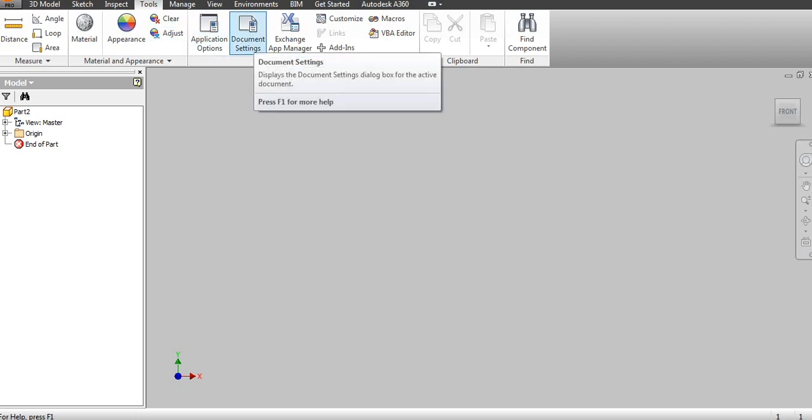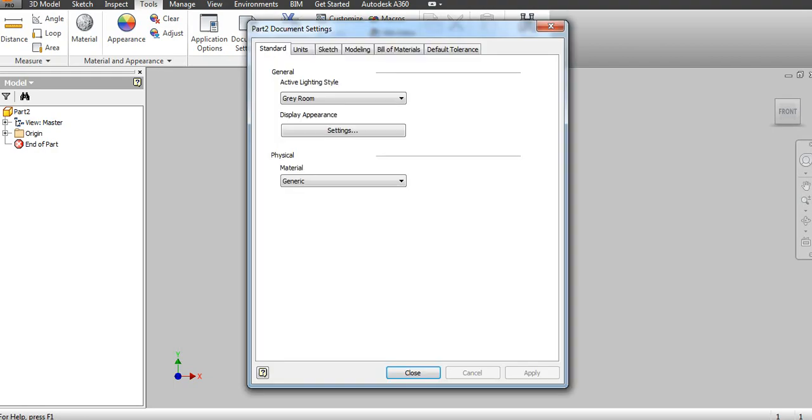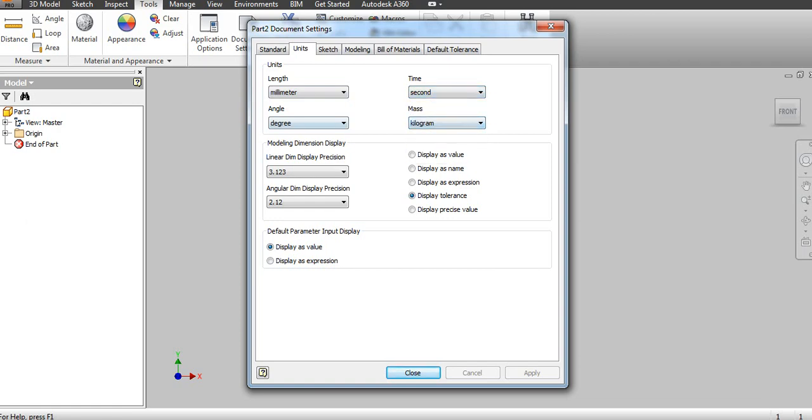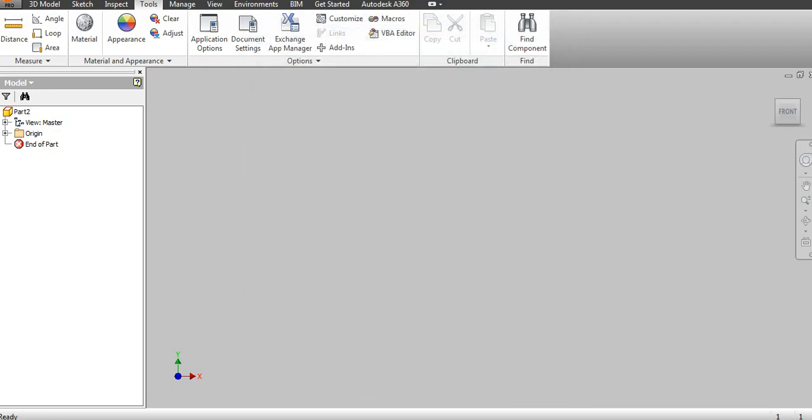If you want to change the units, go to Document Settings. You can change the units for length to millimeter or inch, whatever you want. For time, you can choose seconds or minutes. For mass as well, and for the angle. You can change the document settings inside.